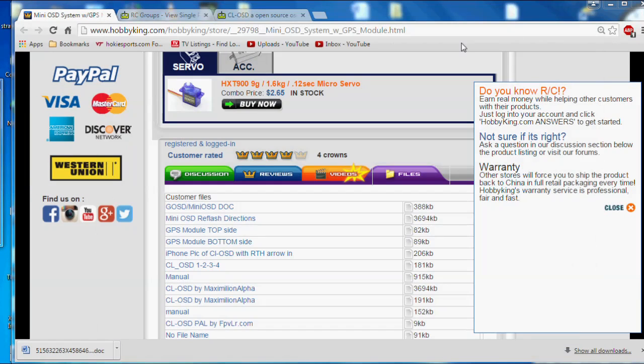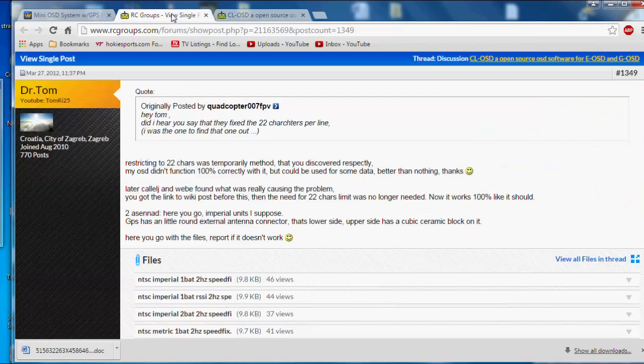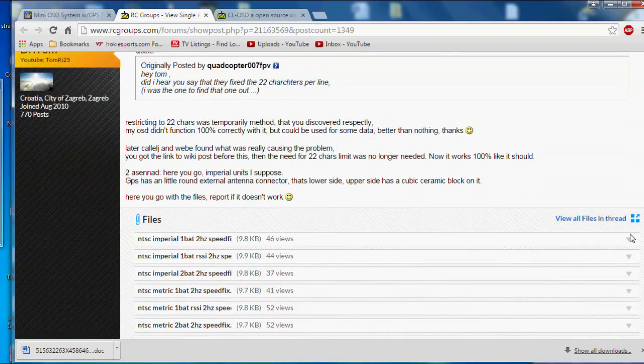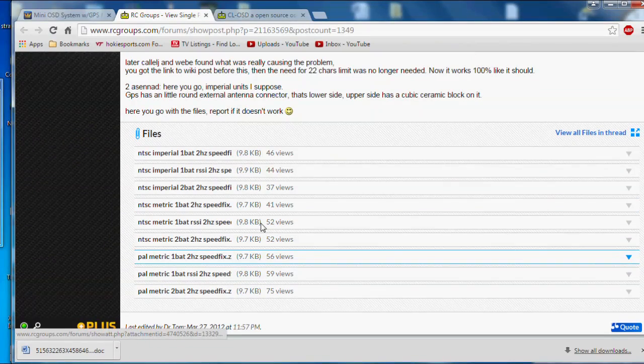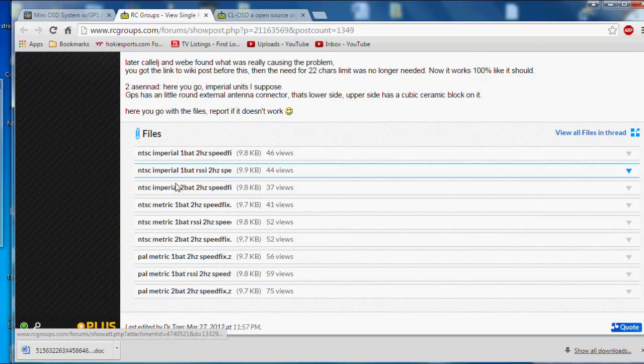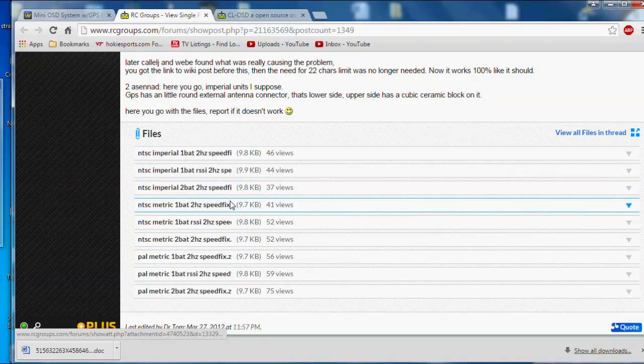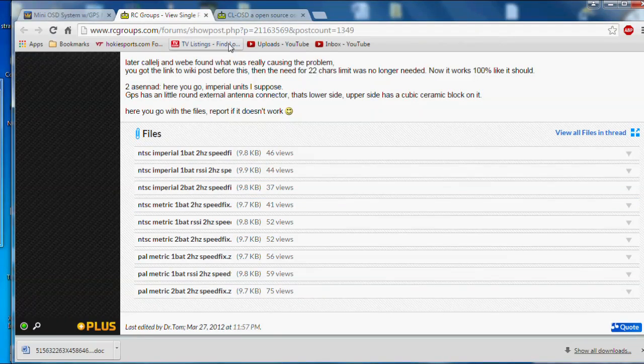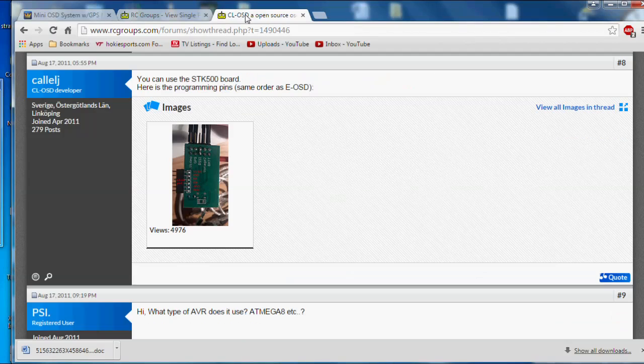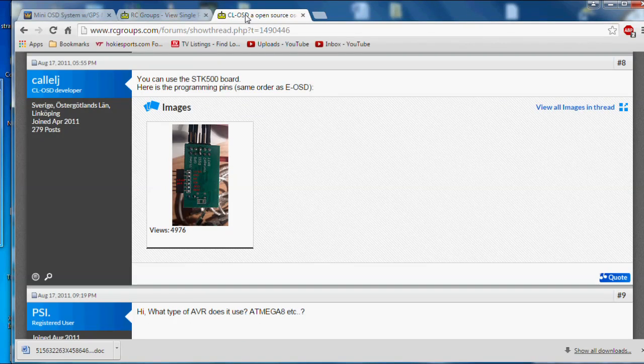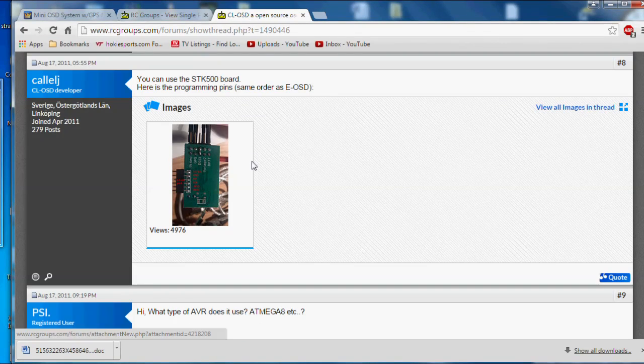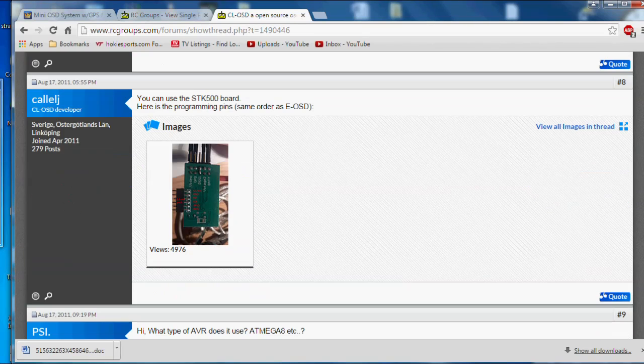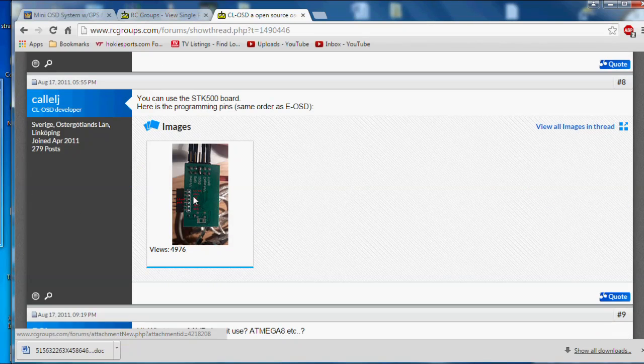Also, there's an RCGroups thread where you can get the firmware from Dr. Tom. That's right here. He has the different firmwares that are pre-compiled flashes, so you don't have to compile it yourself, and then there's also in the same RCGroups thread picture of the board. I think it's on the first page of that thread right there that gives you the pinout.